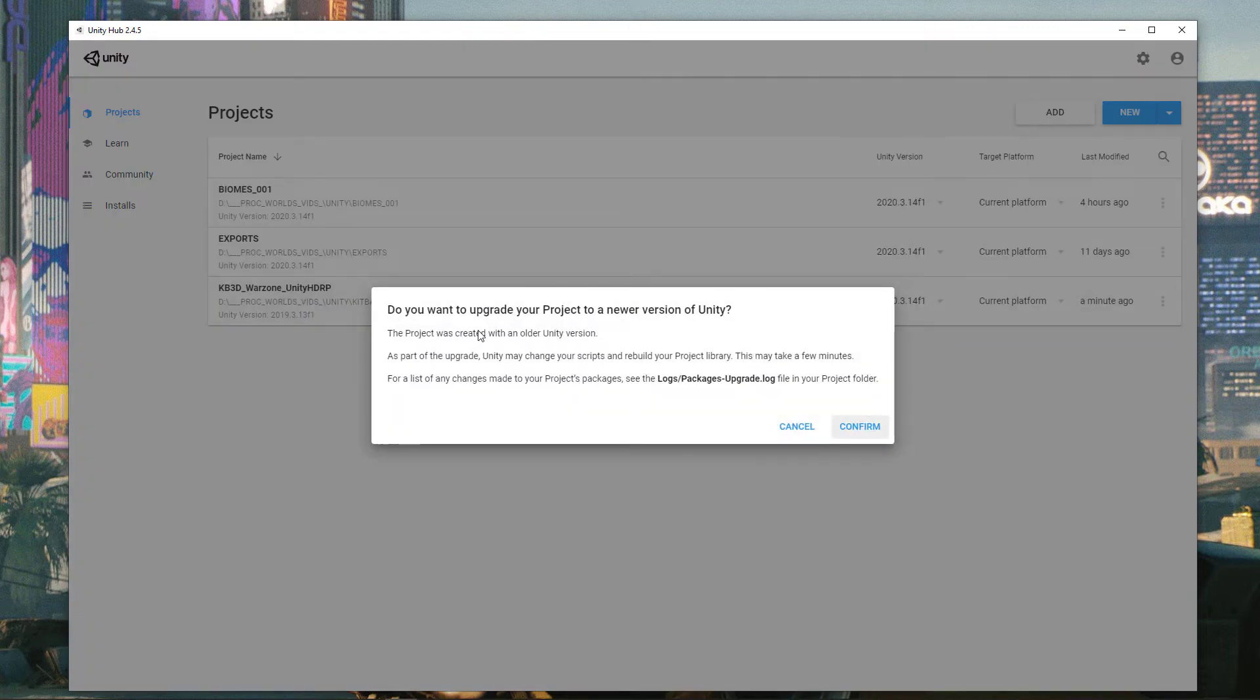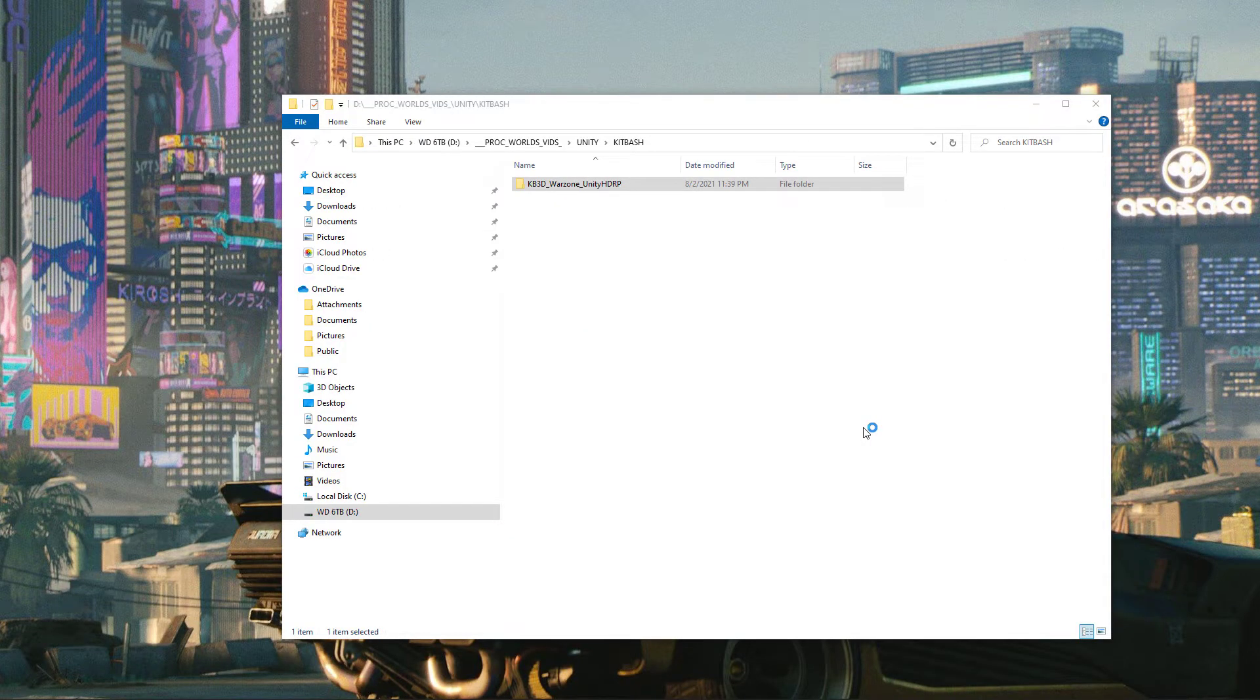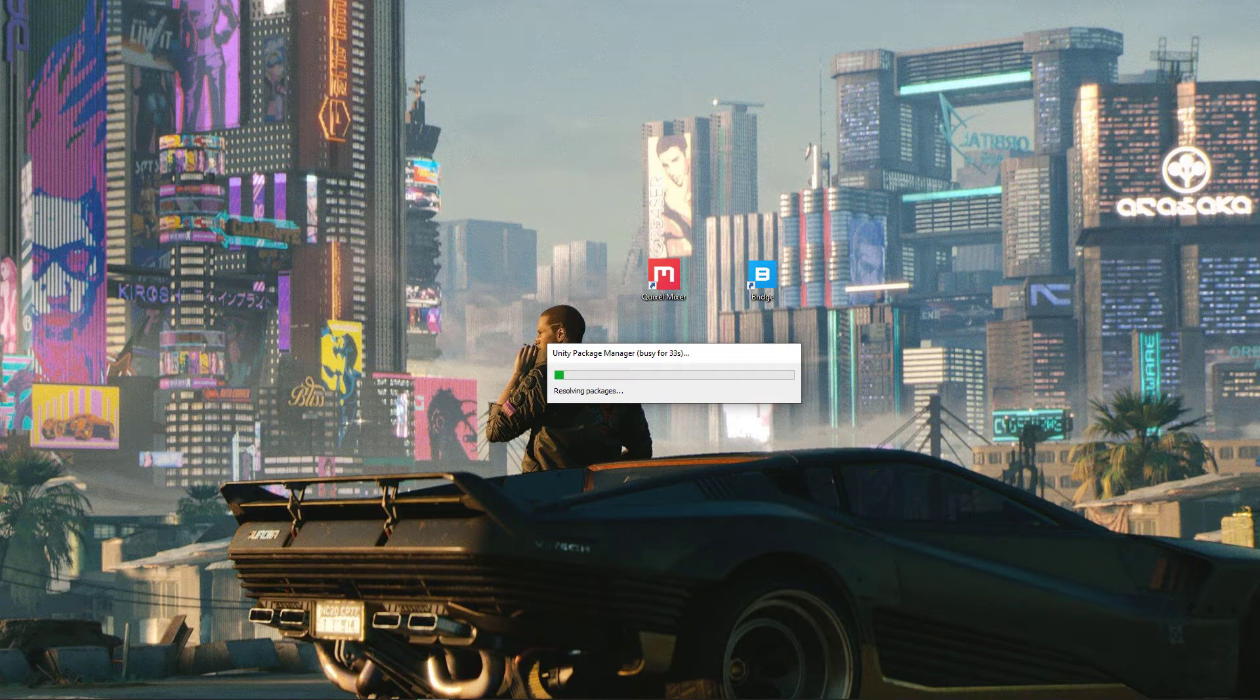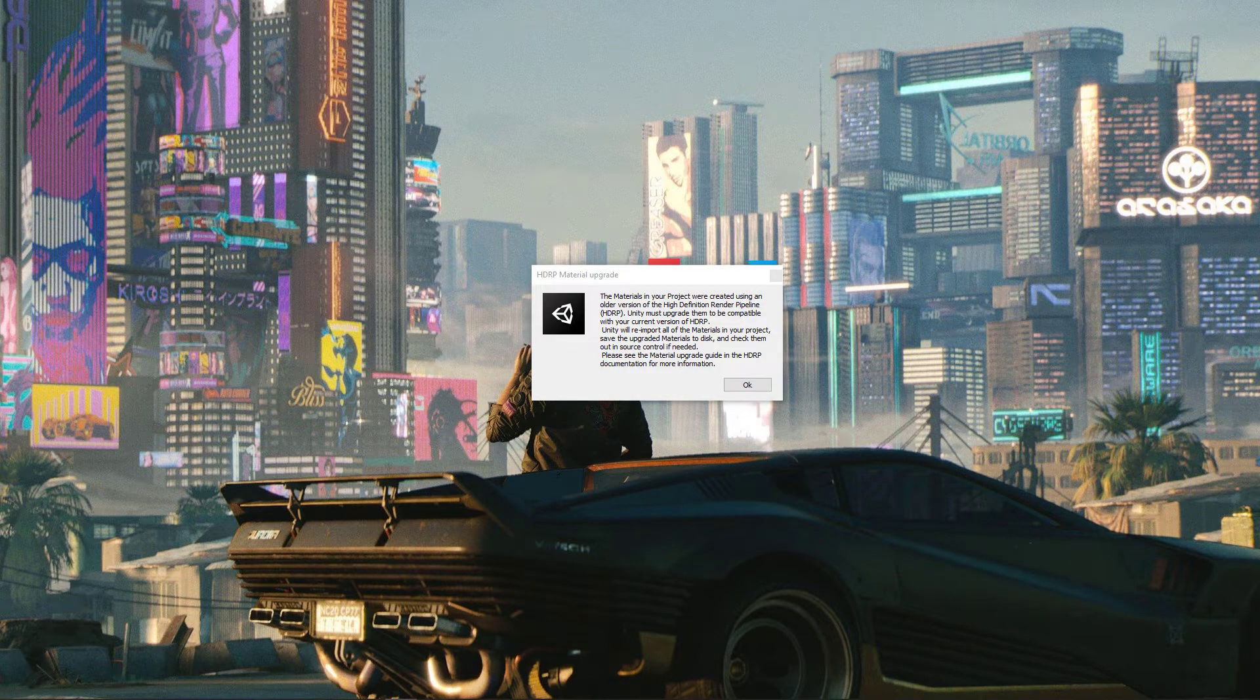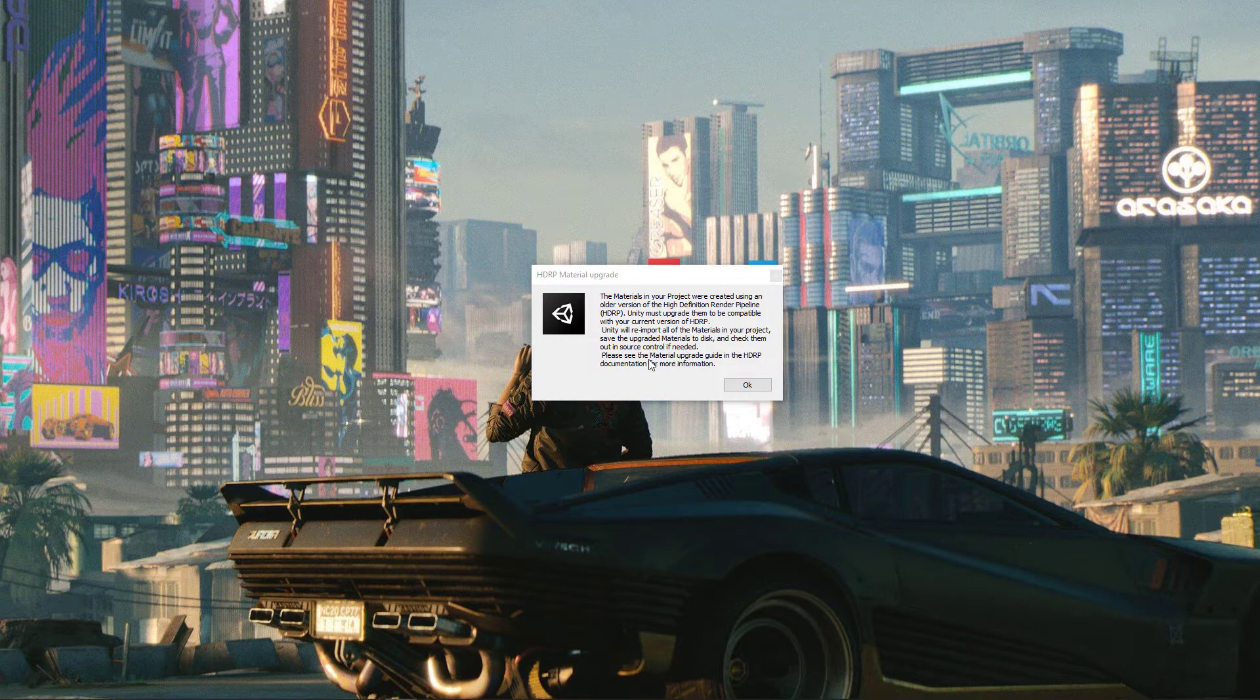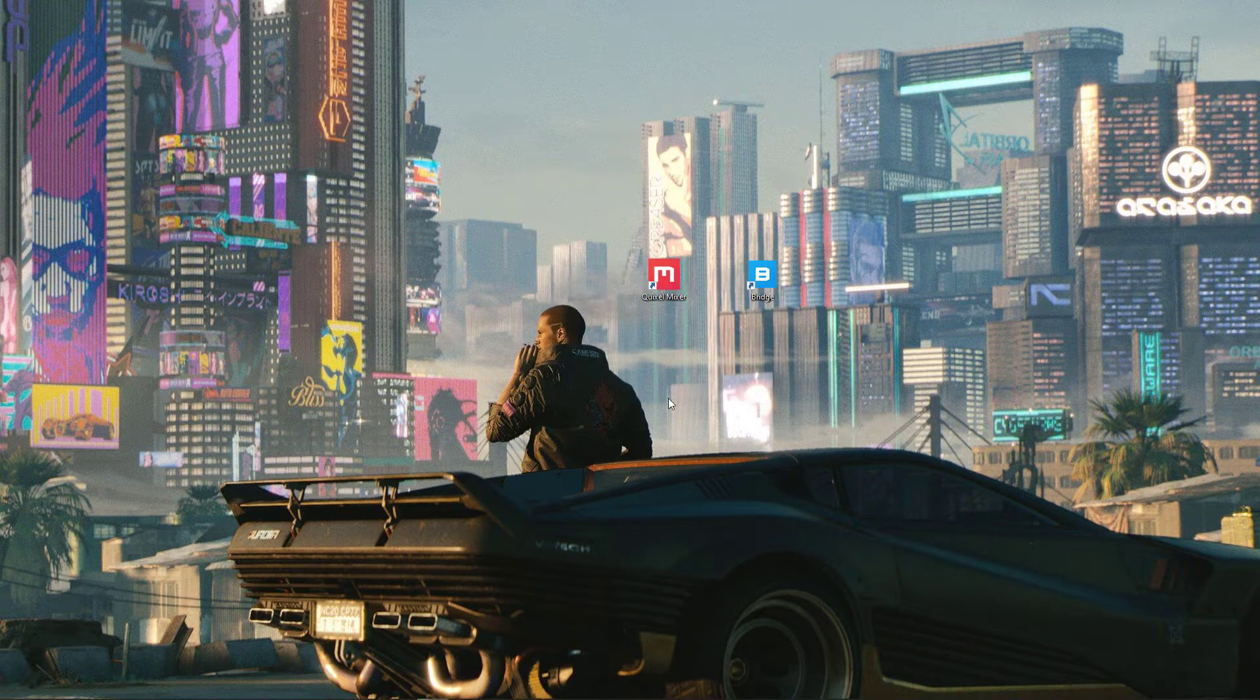Now it's going to tell us it needs to upgrade the project. We'll go ahead and click on confirm and let it upgrade the project. Now this could take a while since there are a lot of meshes and a lot of models in there. I'll go ahead and speed up the video just to make it a little quicker for us. Next, it's going to ask us if we want to update our materials to the current version of HDRP. And we want to click on OK, meaning yes, we want to upgrade them. After we click on OK, it's going to take a couple of seconds, but then the project itself will actually open. So let's click on OK.